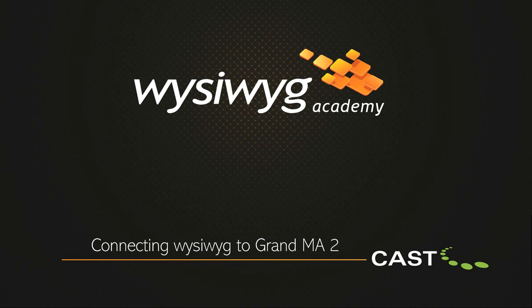Welcome to this WYSIWYG tutorial that will demonstrate how to connect WYSIWYG Perform to the GrandMA2 console. Connecting your console to WYSIWYG allows show pre-programming in a virtual environment. GrandMA2 also supports WYSIWYG's autofocus feature, which allows two-way control and communication between console and WYSIWYG. This will be explained later in this video.